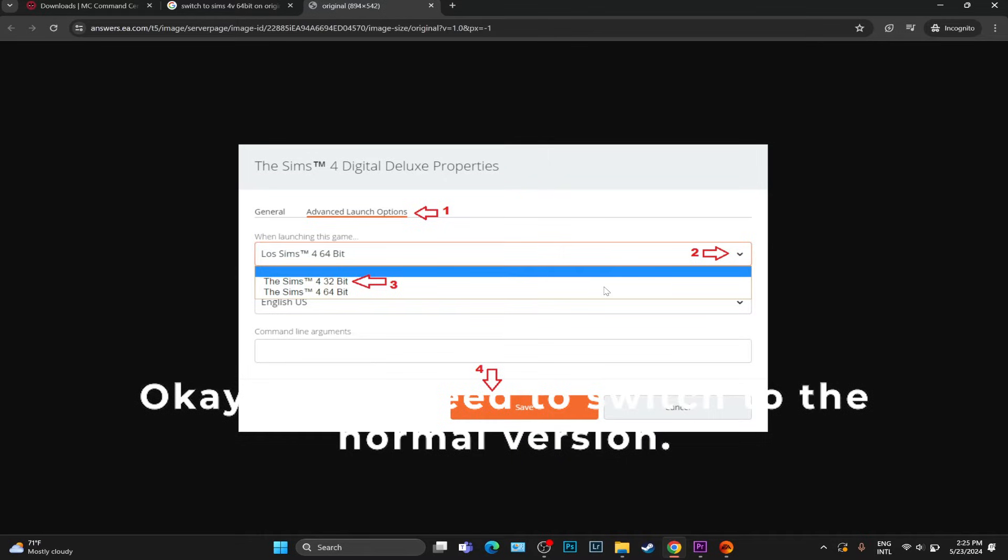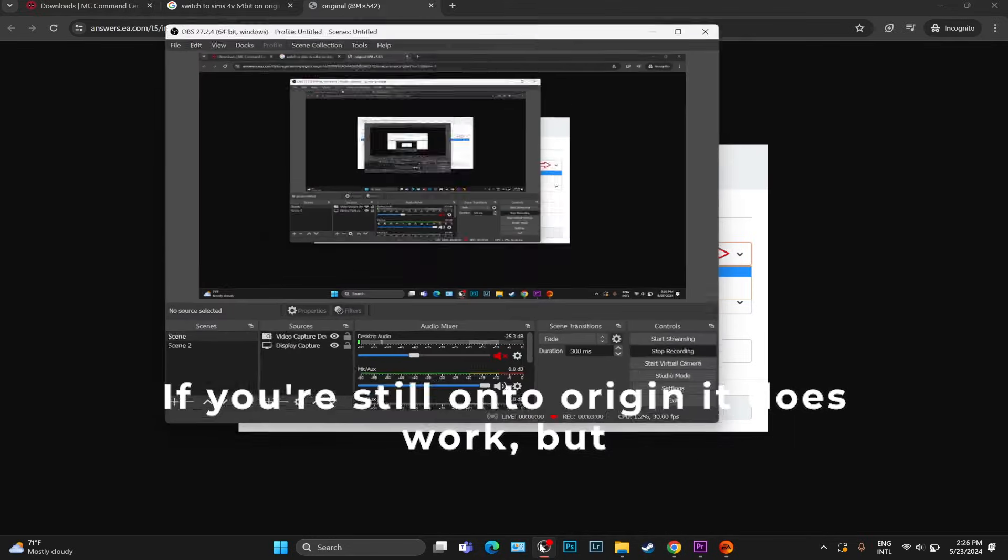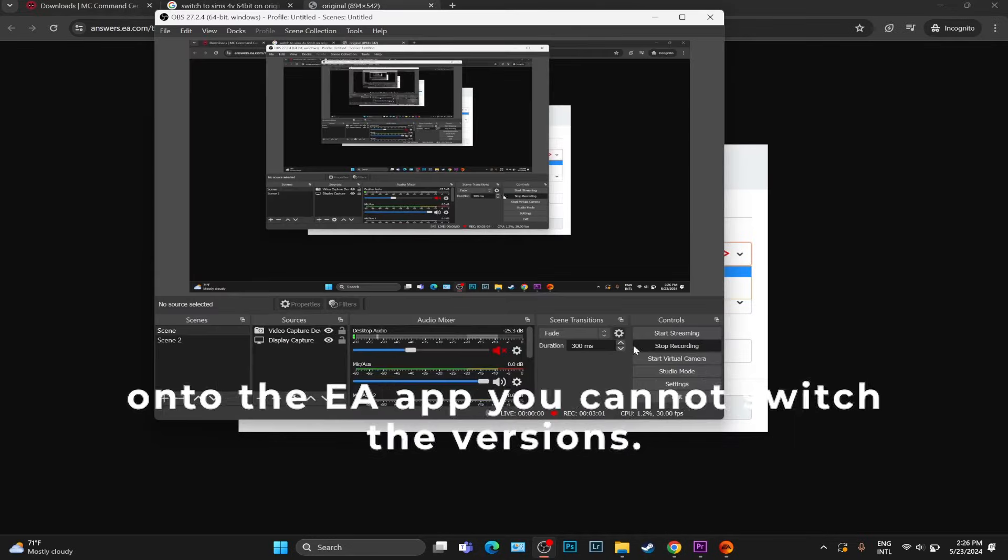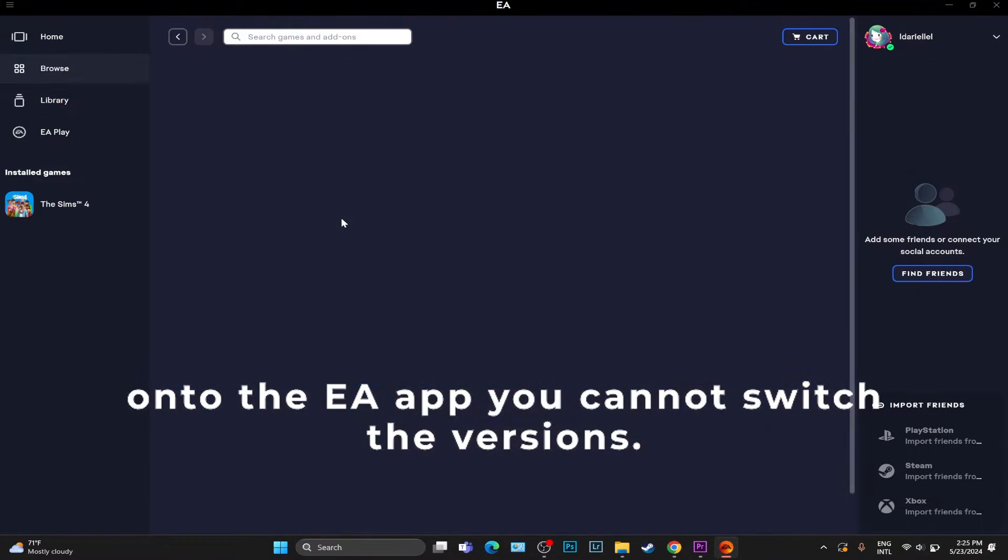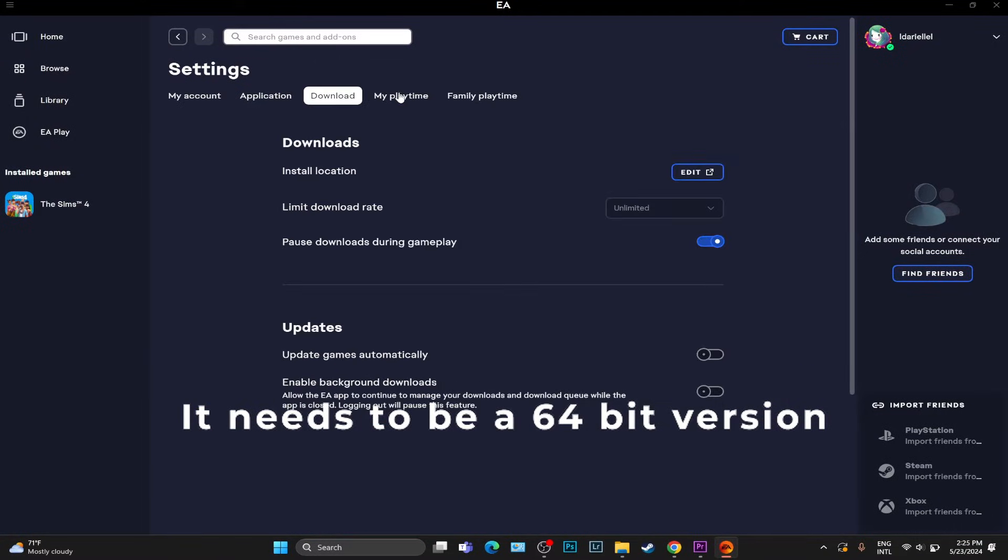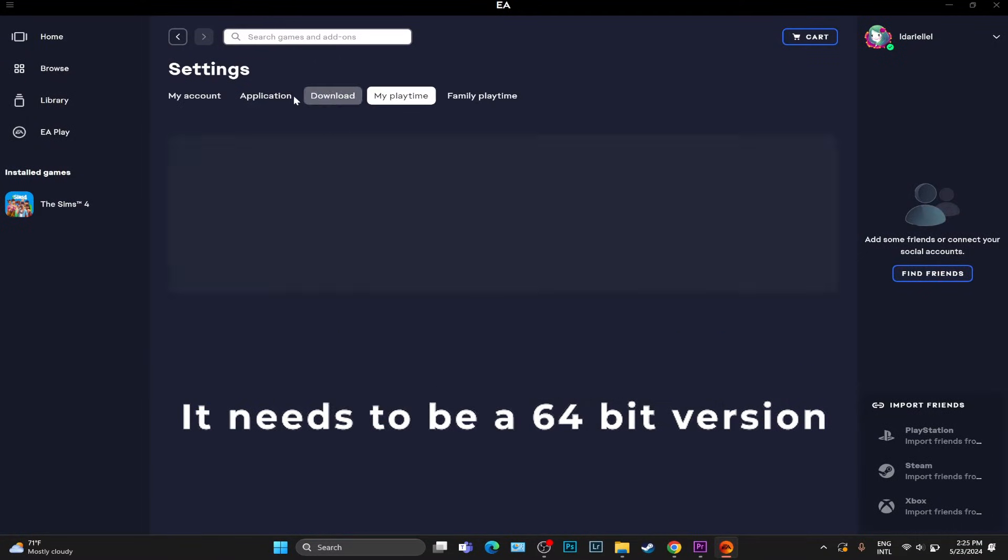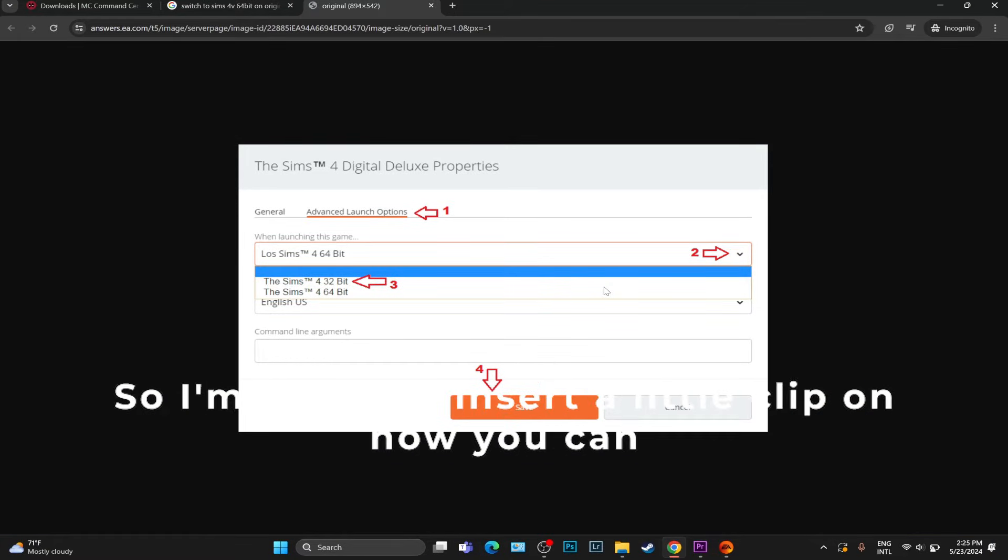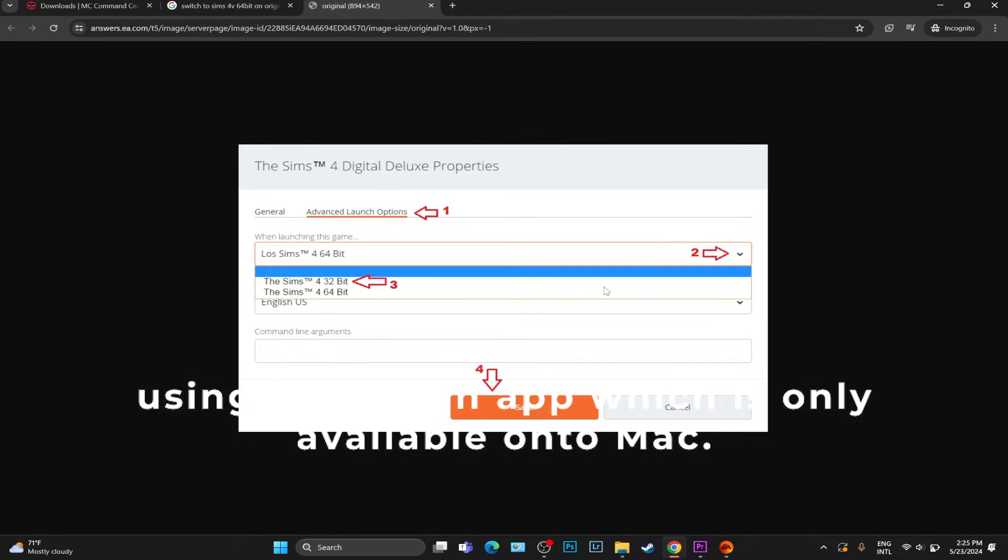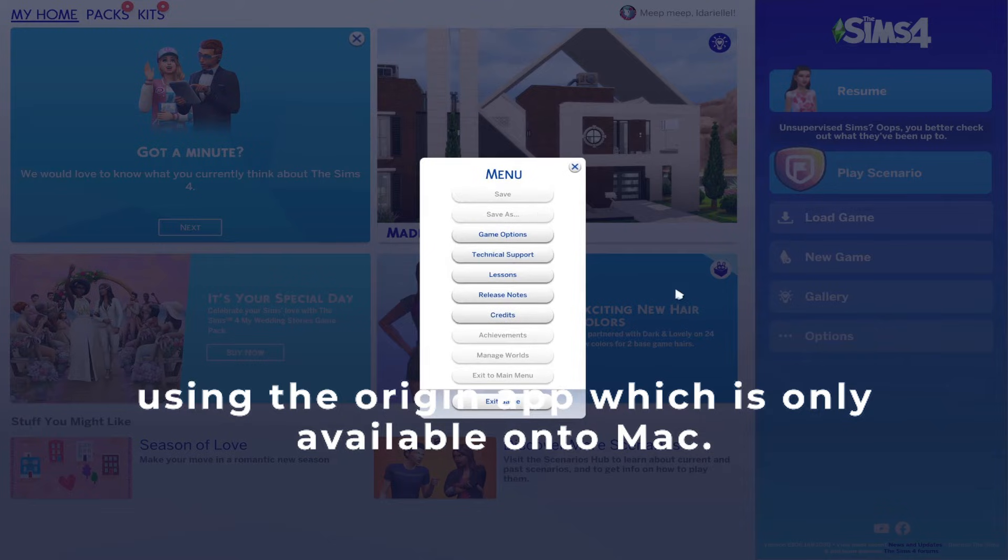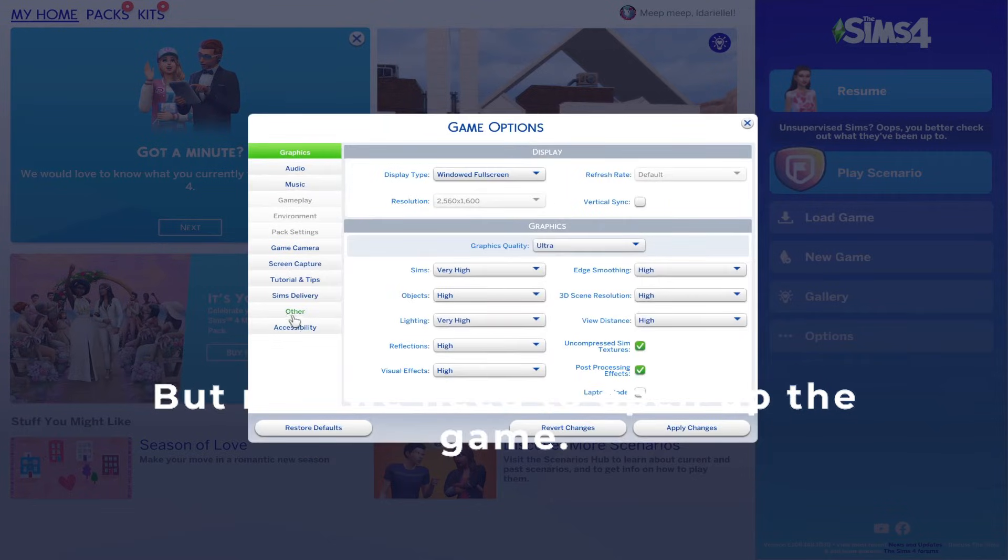We need to switch to the normal version. If you're still on Origin it does work, but on the EA app you cannot switch the versions. It needs to be a 64-bit version because the legacy edition is a 32-bit. I'm going to insert a little clip on how you can switch to 64-bit, which is the normal version, if you are again using the Origin app, which is only available on Mac.